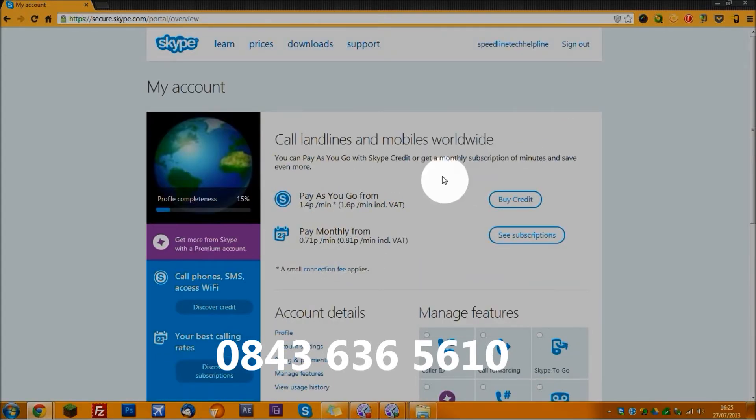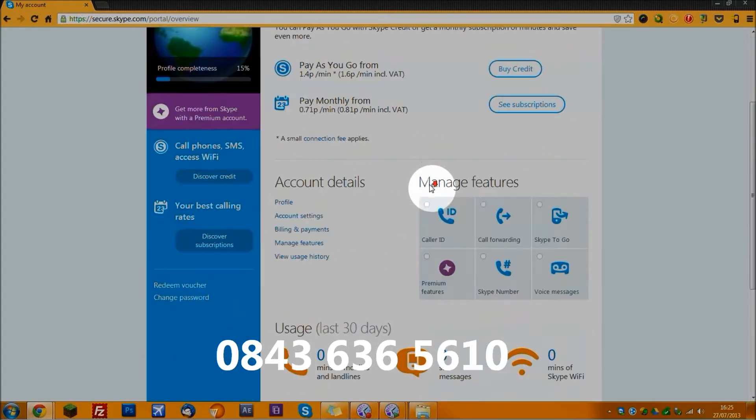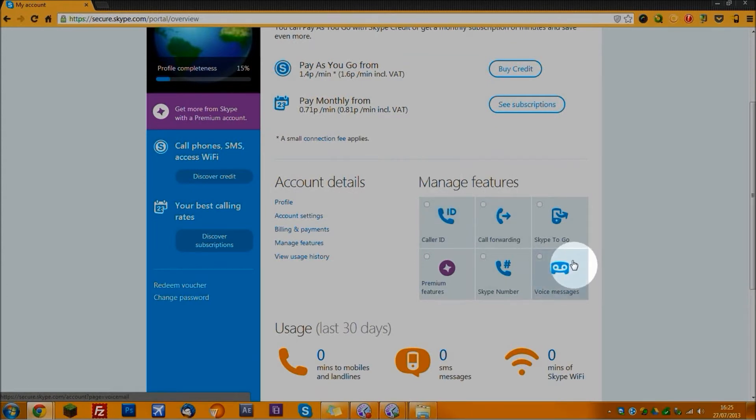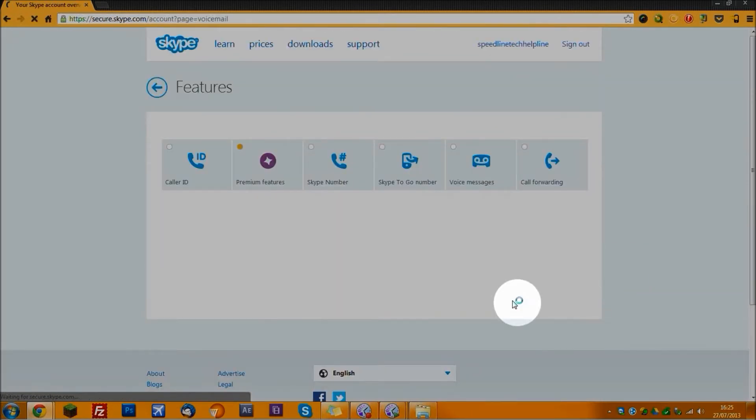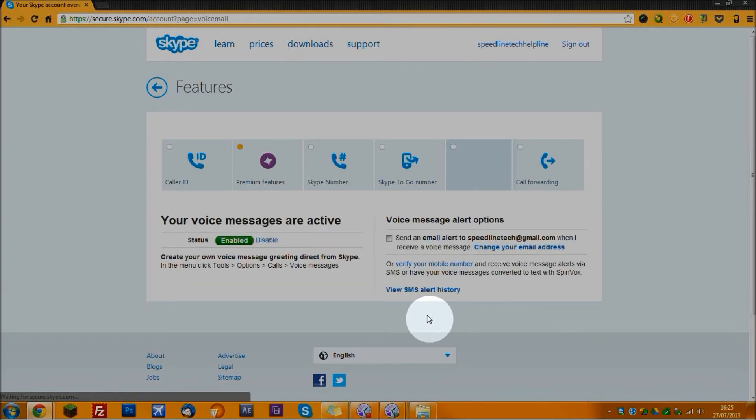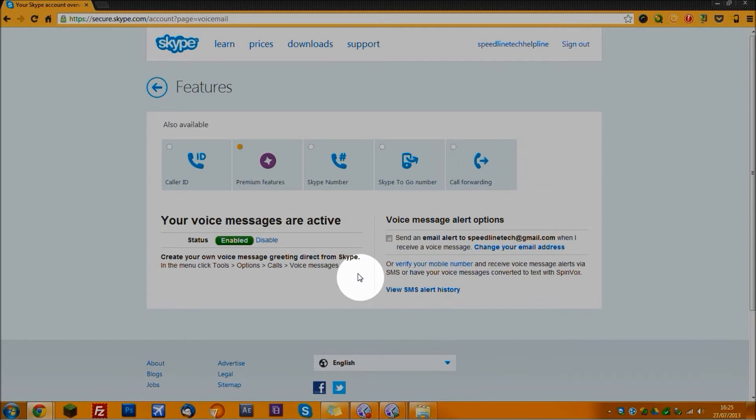When you log into your account, scroll down until you see voice messages under manage features. Click on it and it will take you to this page. Then you want to press activate my voice messages now, and there we go.